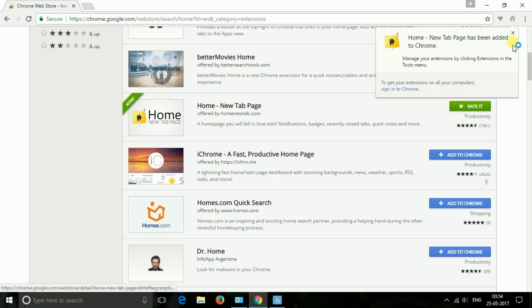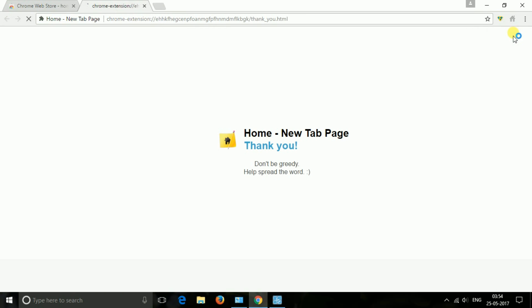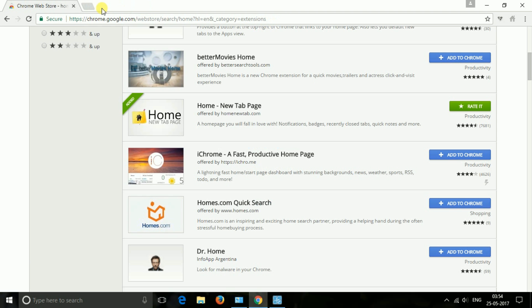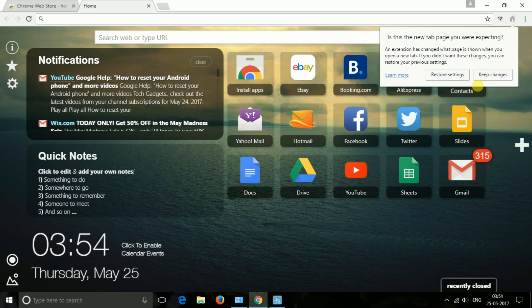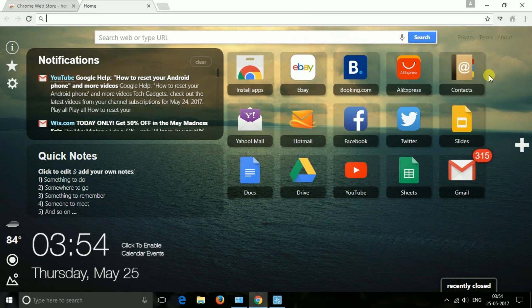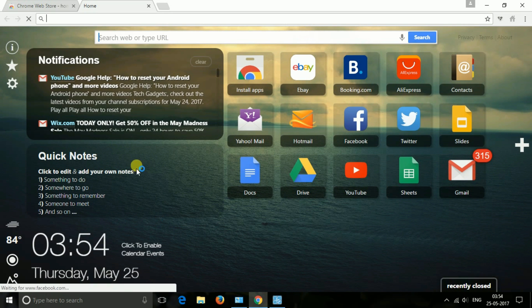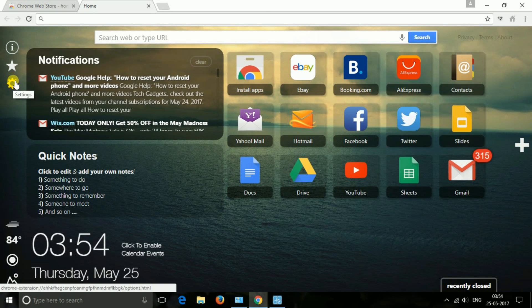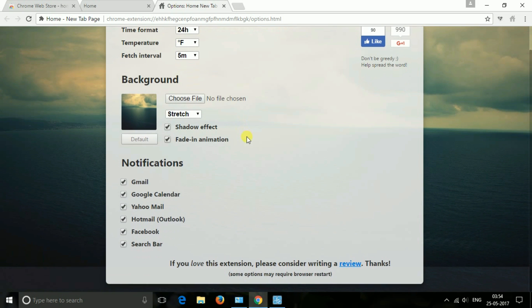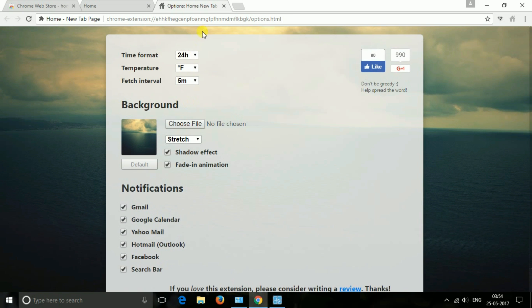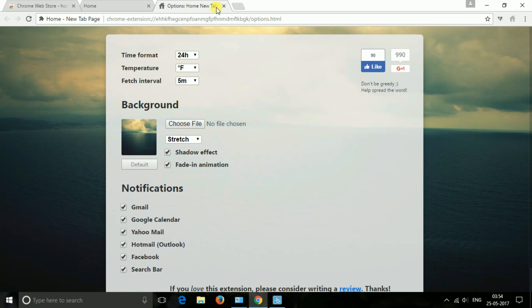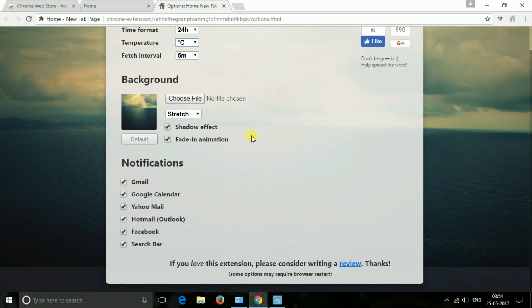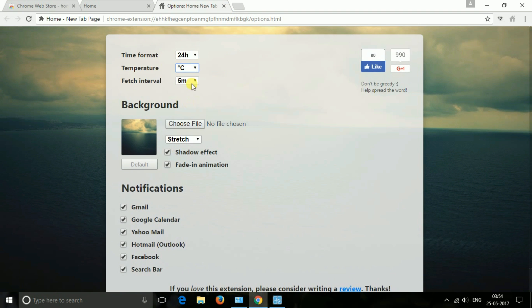The next one is Home. You will fall in love with this new tab page. It has all notifications, badges, recently closed tabs, quick notes and more. It is a bit larger in size compared to the other extensions. However, it gives you the option to add your custom apps like notifications and badges of email, Google Calendar, Yahoo Mail, Outlook, Facebook Messenger, etc.